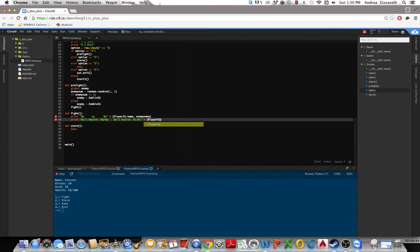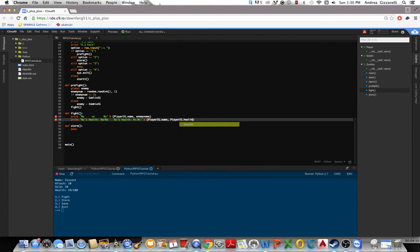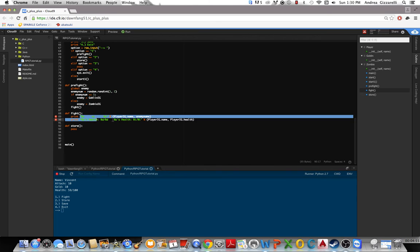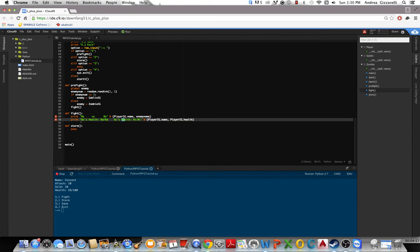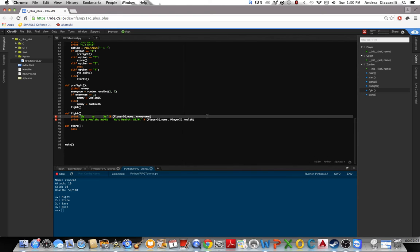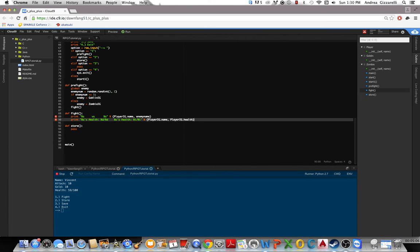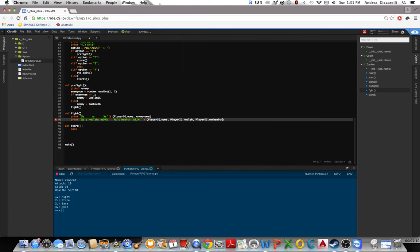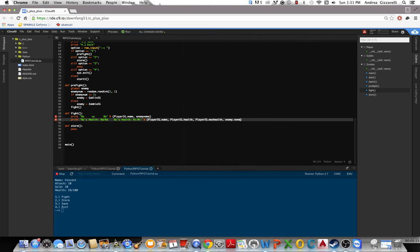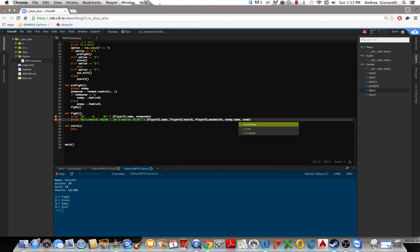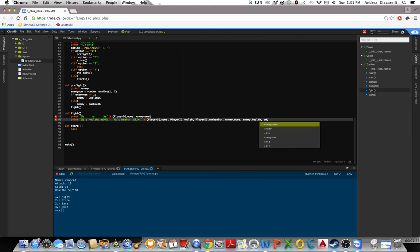So this will do player IG dot name, player IG dot health. And the order that these are in do need to be in the order that this is in. So like, player name corresponds with this, player health corresponds with this. So yeah, order matters. Player IG dot max health. And then we'll do enemy name, enemy health, and then the last one's enemy dot max health.